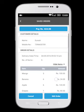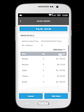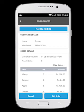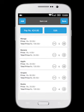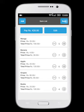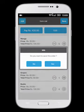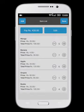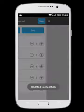To edit the item list, select the Edit Order option on the bottom right. You can now add, edit, and save your order to proceed for payment.